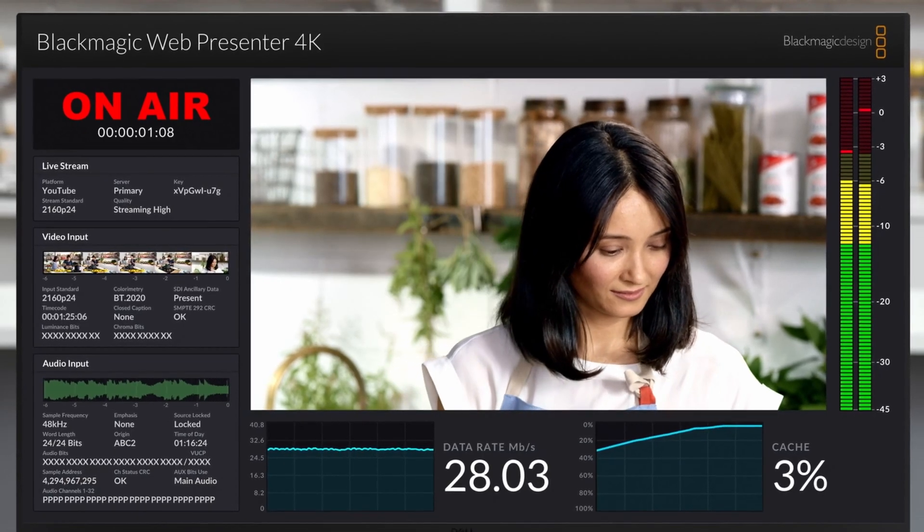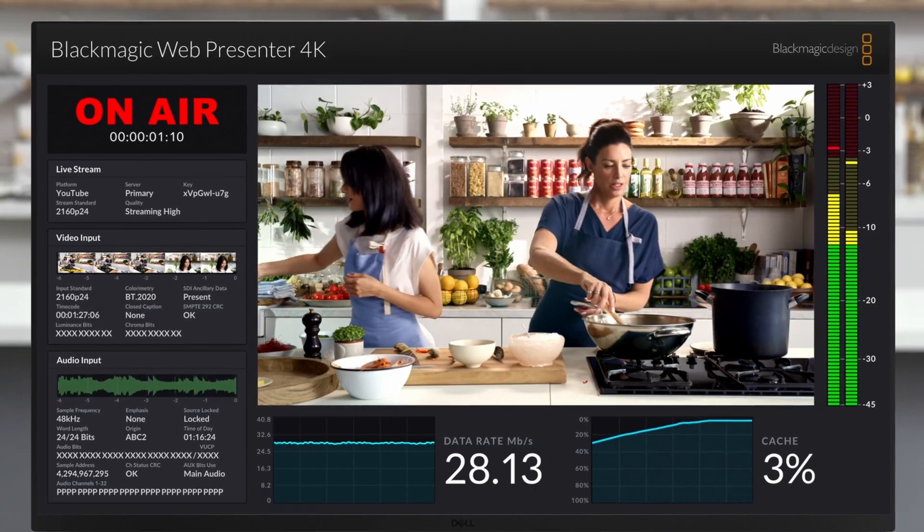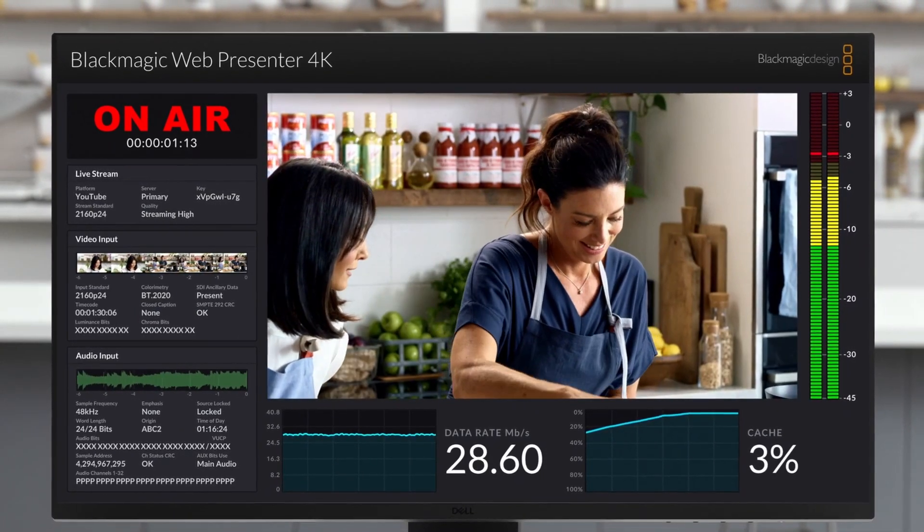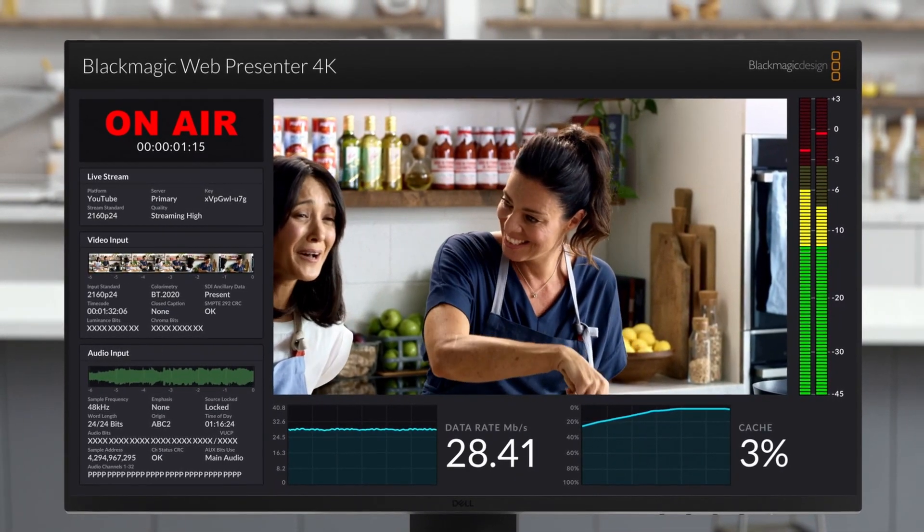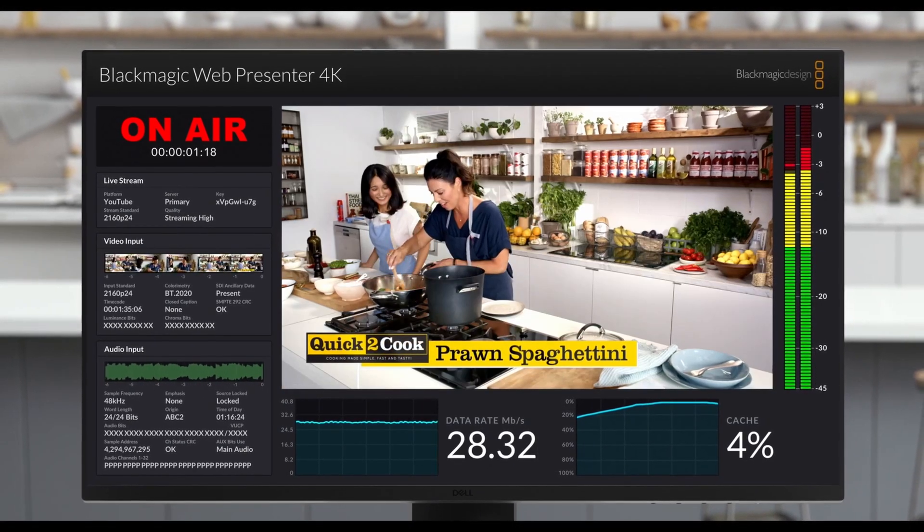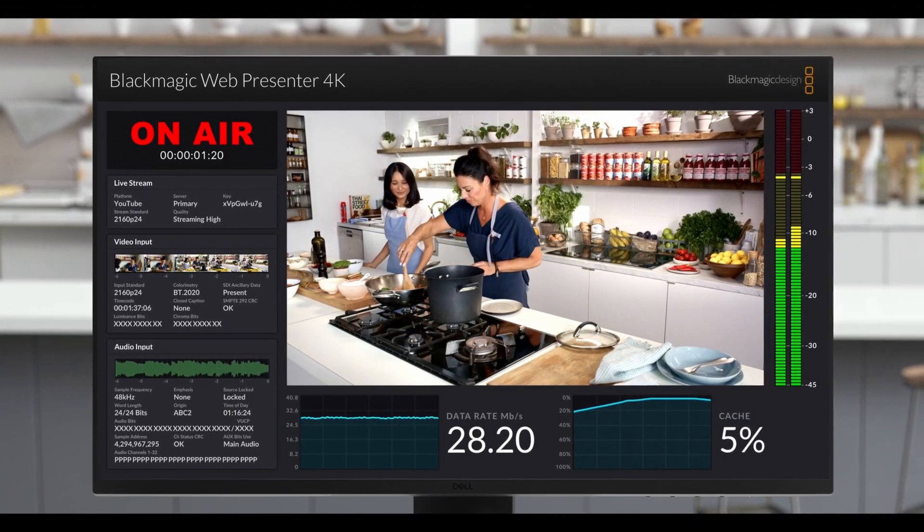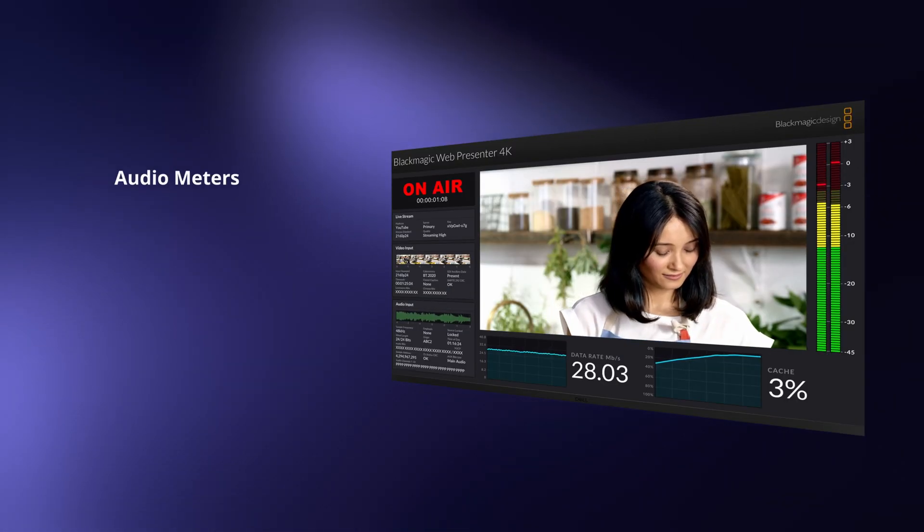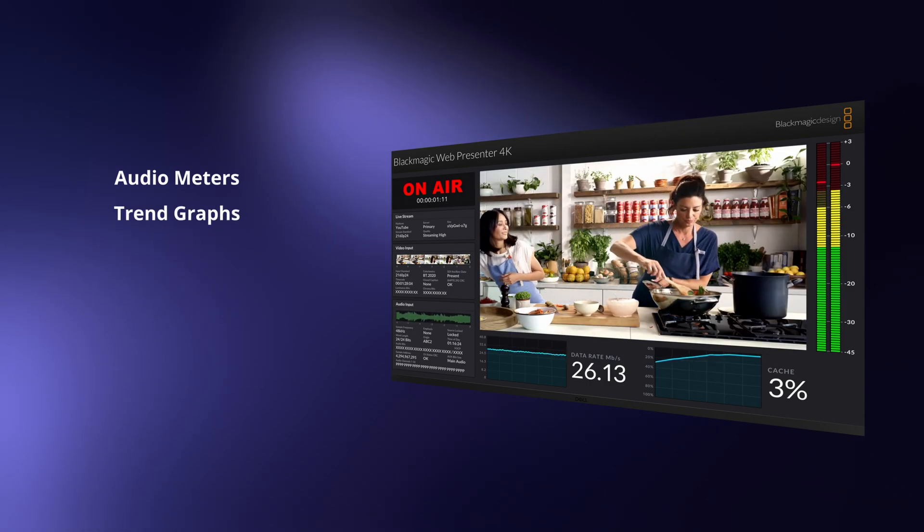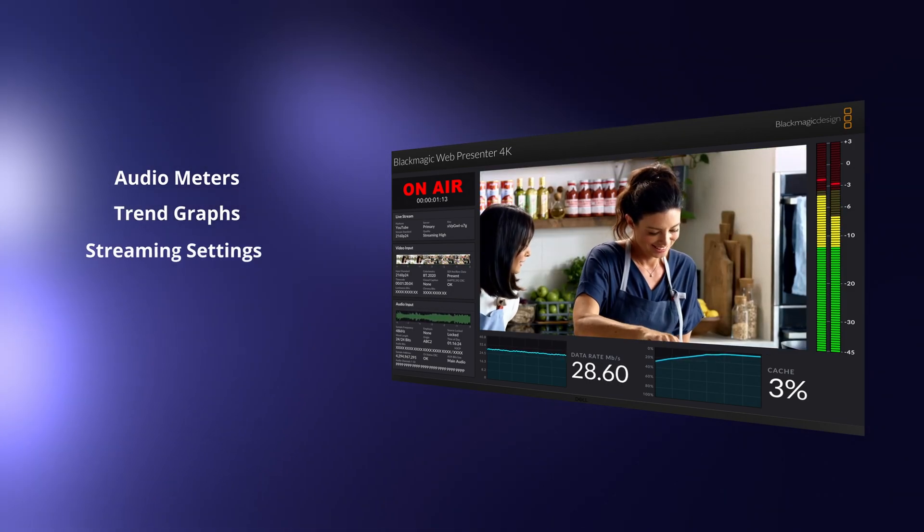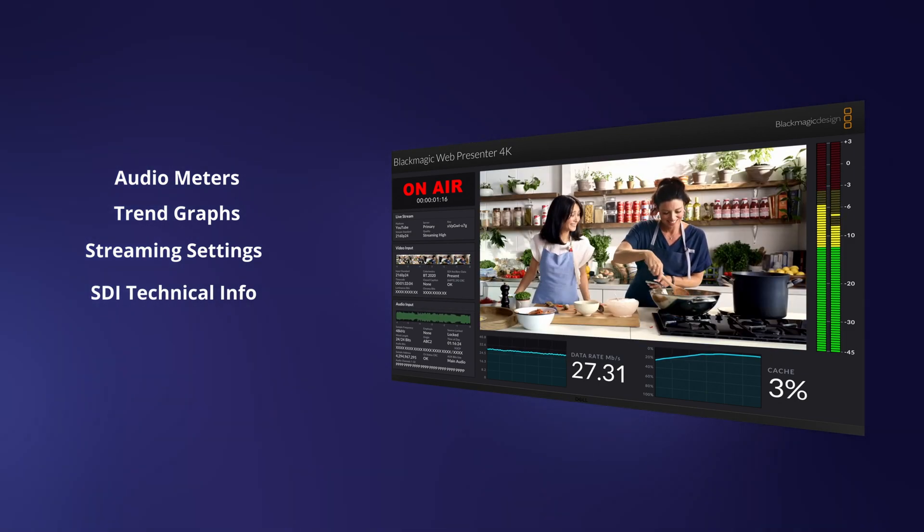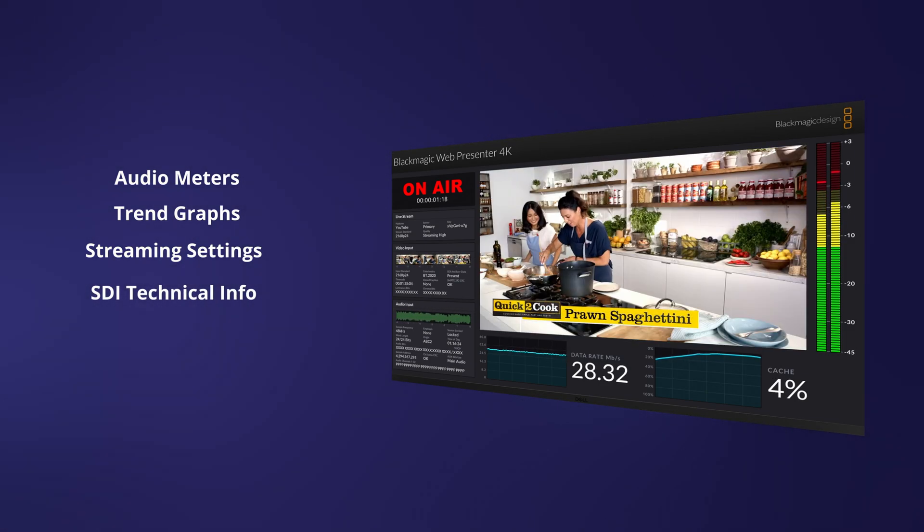Another awesome feature of the Web Presenter 4K is Blackmagic's built-in technical monitoring tools. A lot of times when you live stream, especially without an encoder, you have no idea if you're broadcasting clear quality video to your audience. But Blackmagic's video monitoring system shows you video view, audio meters with accurate ballistics, trend graphs for codec data rates and cache fill, plus a summary of the streaming settings and detailed SDI technical information.